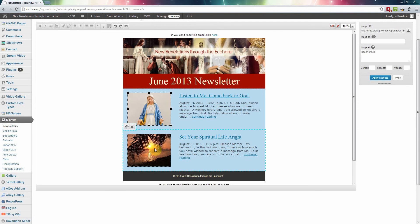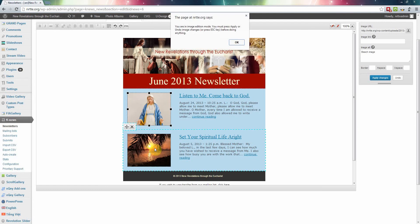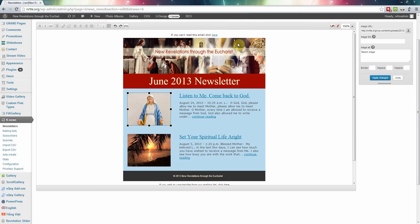Now I click on that. It will say you are in image edition mode, you must press apply before doing anything else. It wants you to save it. So click OK and click on apply changes.